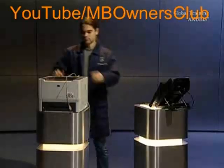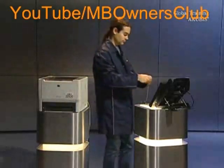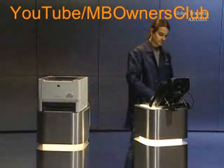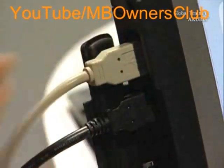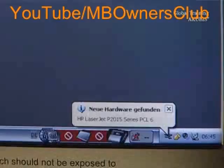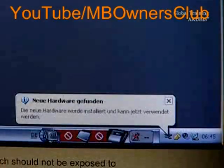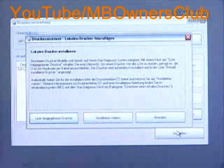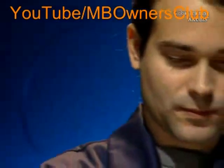Connect the printer using a USB cable. Wait until the printer is installed automatically. The remaining steps are carried out just as with the network printer.